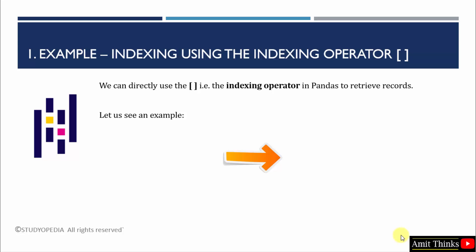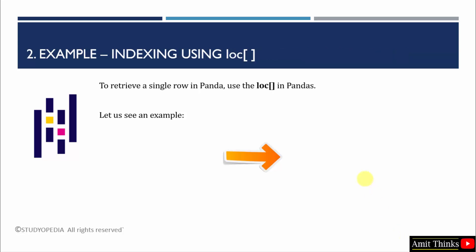We saw how to work with the indexing operator and we retrieved a specific column. Now, the next example, we will retrieve a single row record using the loc attribute. Let's see.